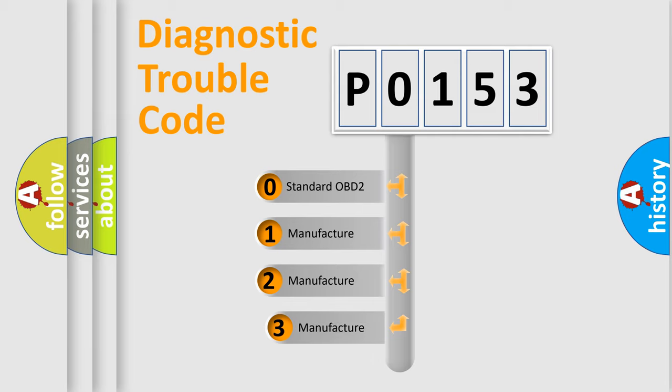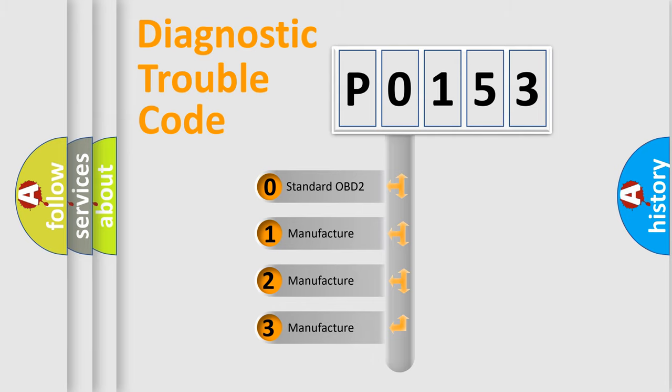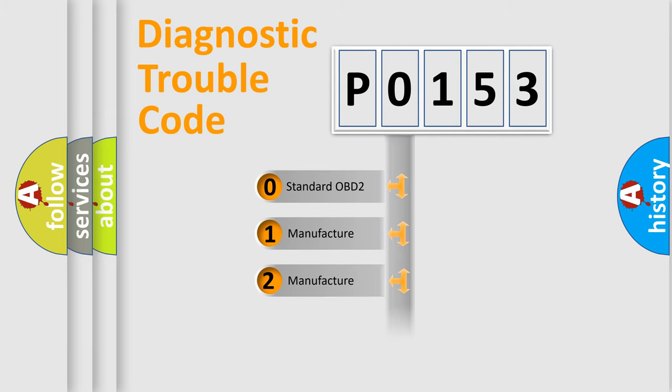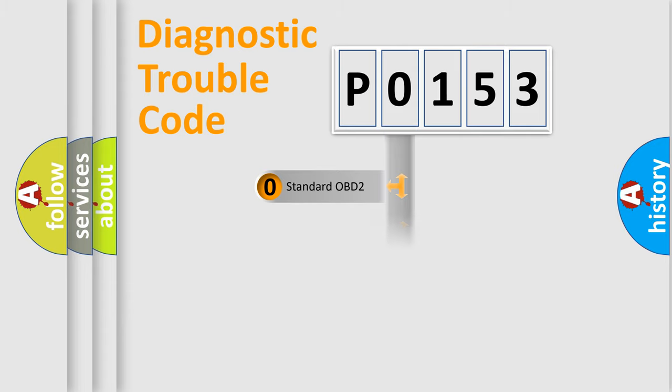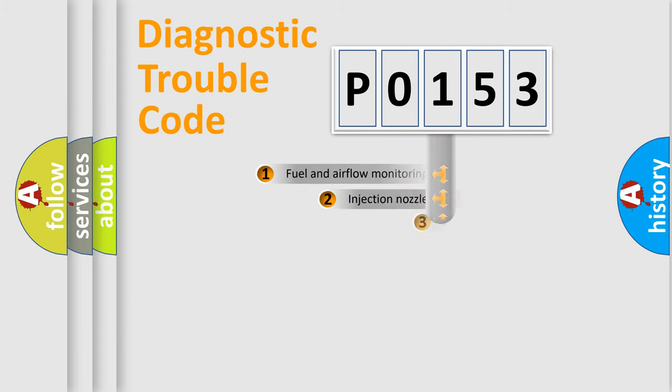If the second character is expressed as zero, it is a standardized error. In the case of numbers 1, 2, 3, it is a more prestigious expression of the car-specific error.